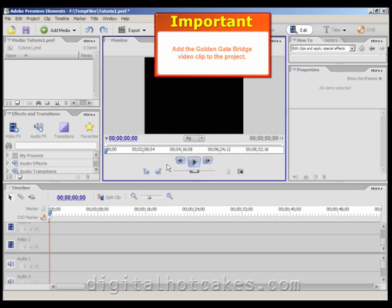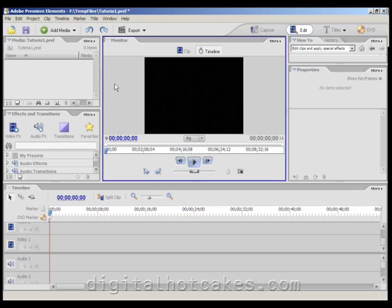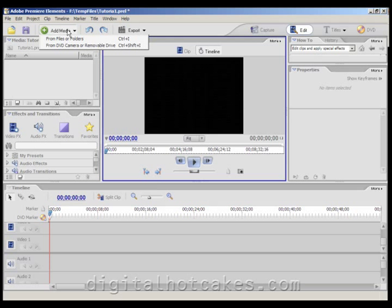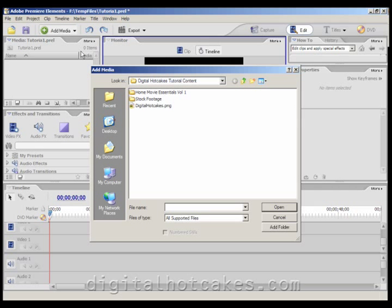Let's start by adding the Golden Gate Bridge video clip to the project. Click add media from files or folders, navigate to the stock footage directory, and choose the GoldenGateBridge.avi file.